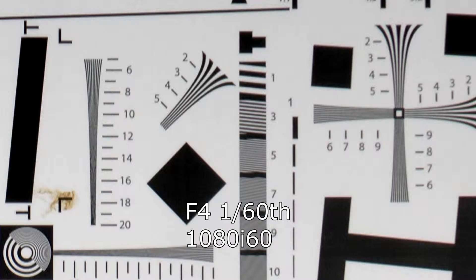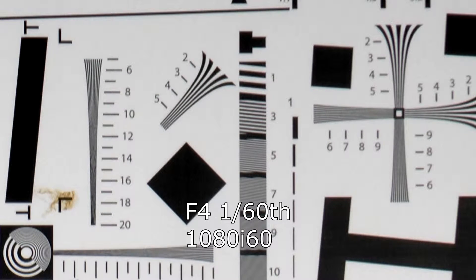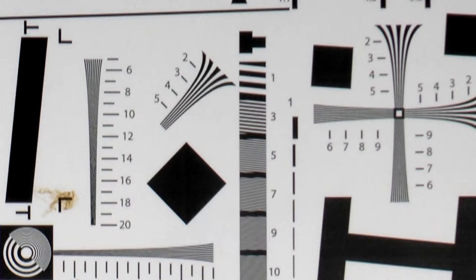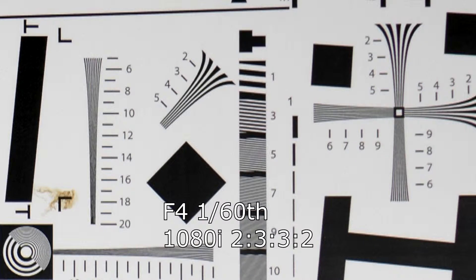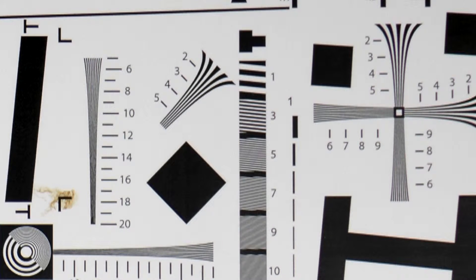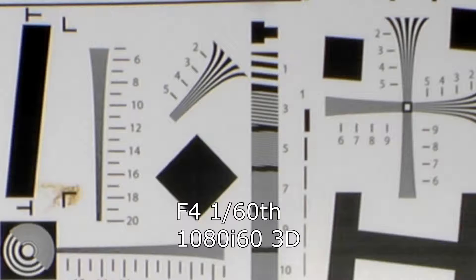At 60i, things change a bit. The vertical resolution is significantly lower, which is to be expected on any kind of interlaced system, and the cinema mode is useless. It essentially takes a 60i video stream, converts it to 24p, and then back to 60i, or so it seems.